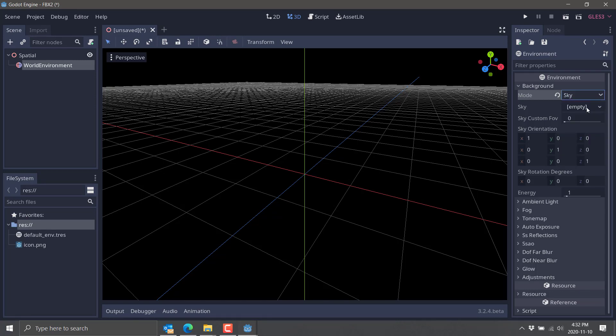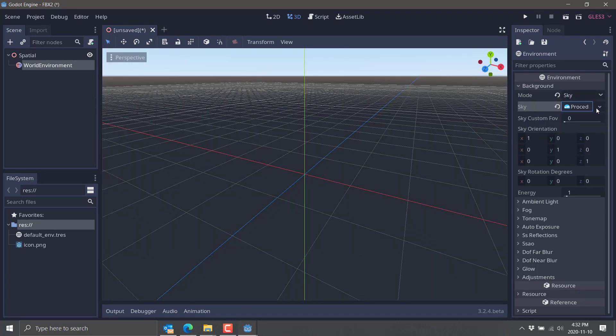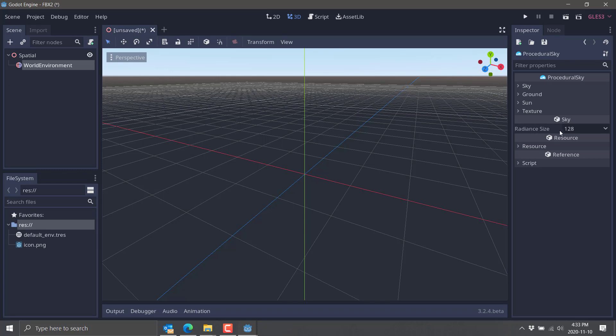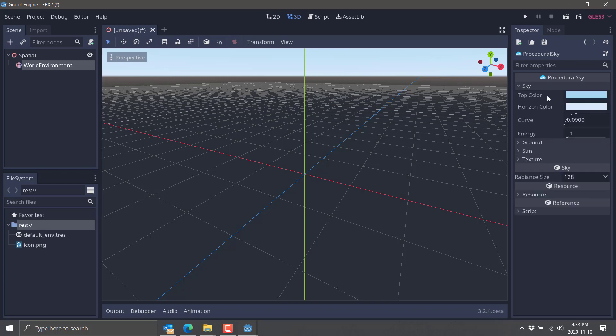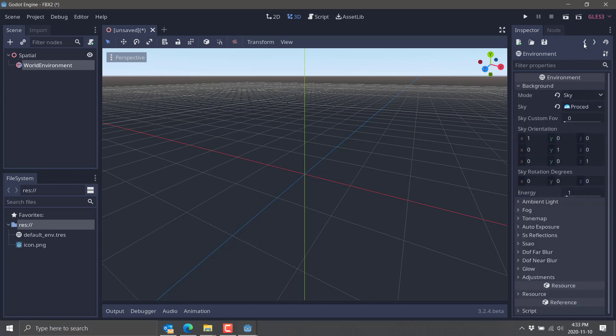This is just so we've got consistent lighting in our world. Our background, we're going to use a sky, and then create a new procedural sky. Let's edit that out. We'll go all default here. We're good to go. All right, so we got a background here. We got a sky set up.